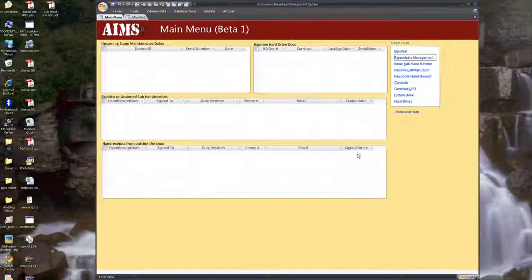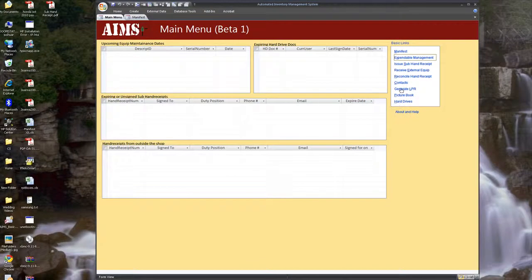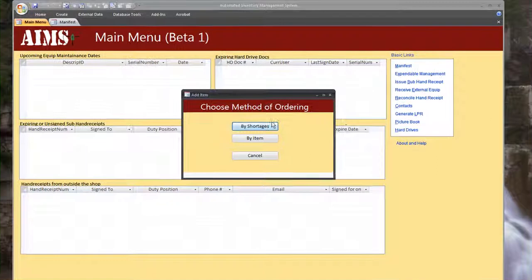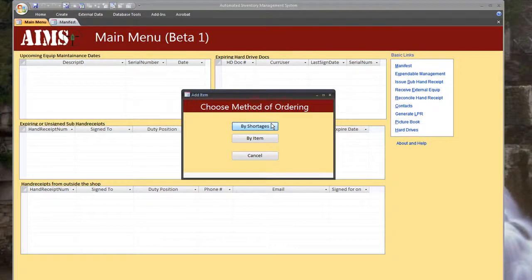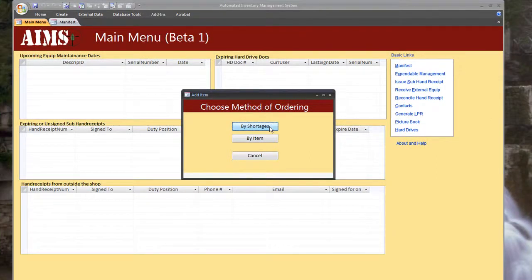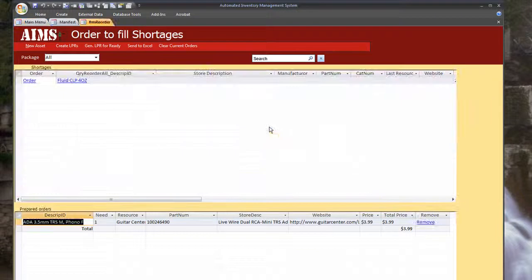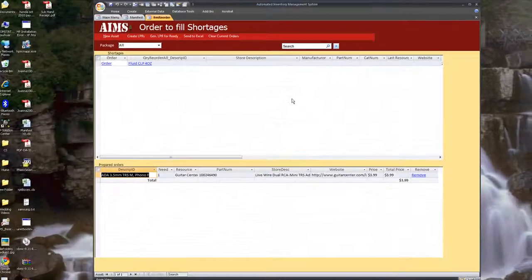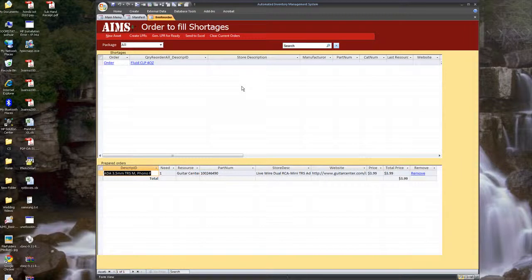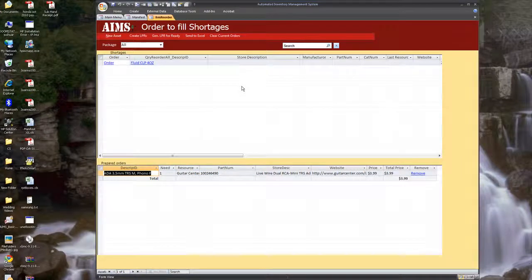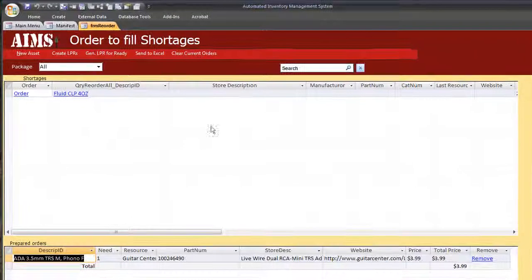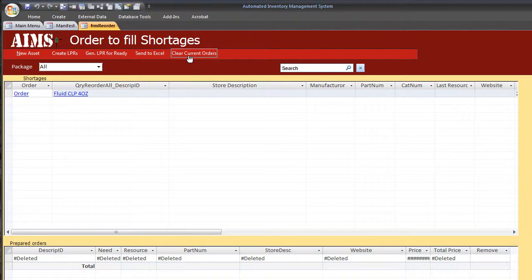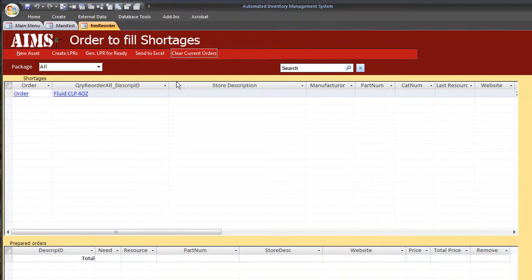And go ahead and close it out. The next thing I want to do is an LPR. Now we used up, we have three CLP bottles and probably a little less. There's two different ways of ordering stuff. First we'll go by shortages. This will bring up everything in your inventory that you're officially short on. That is, you have less than the authorized quantity.